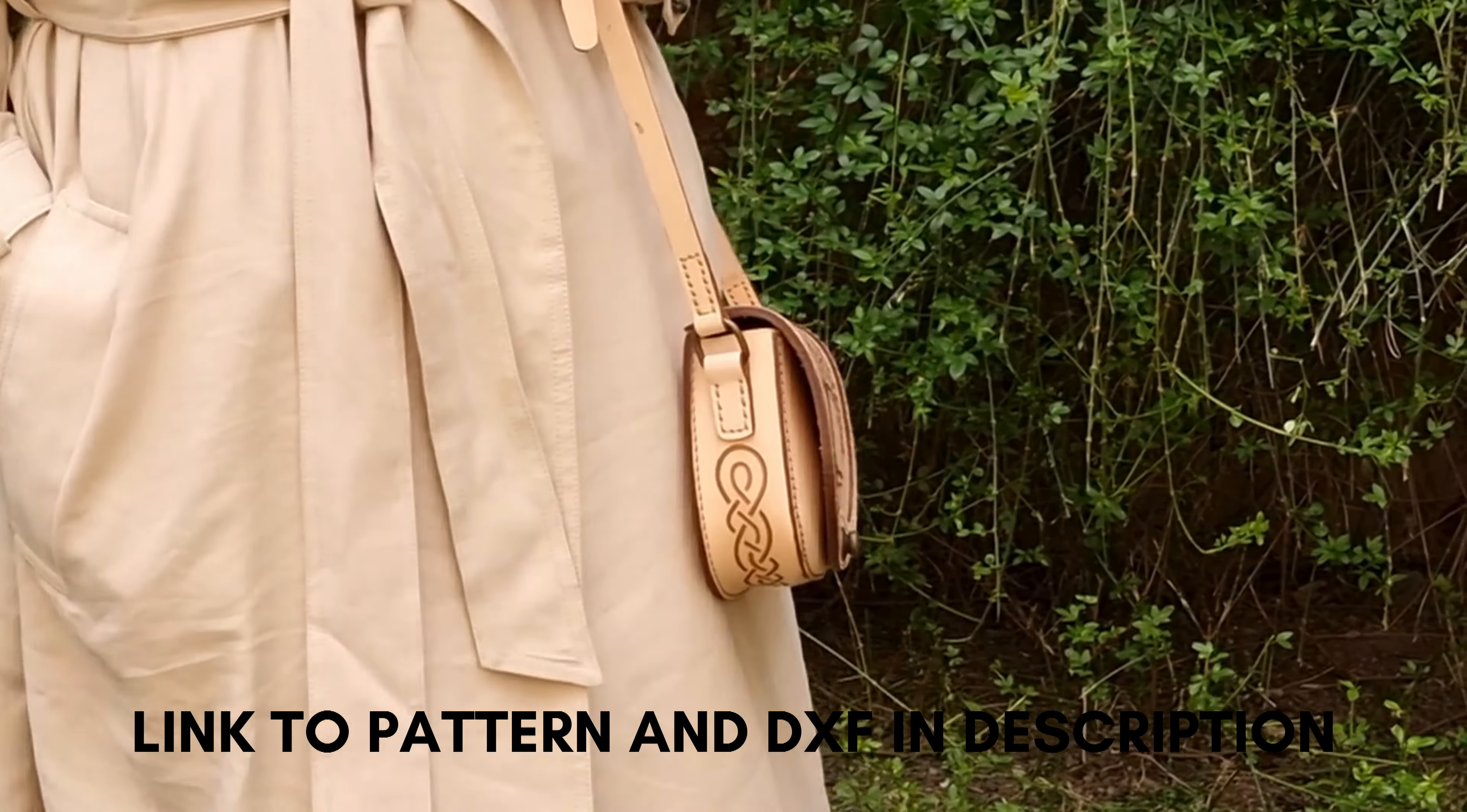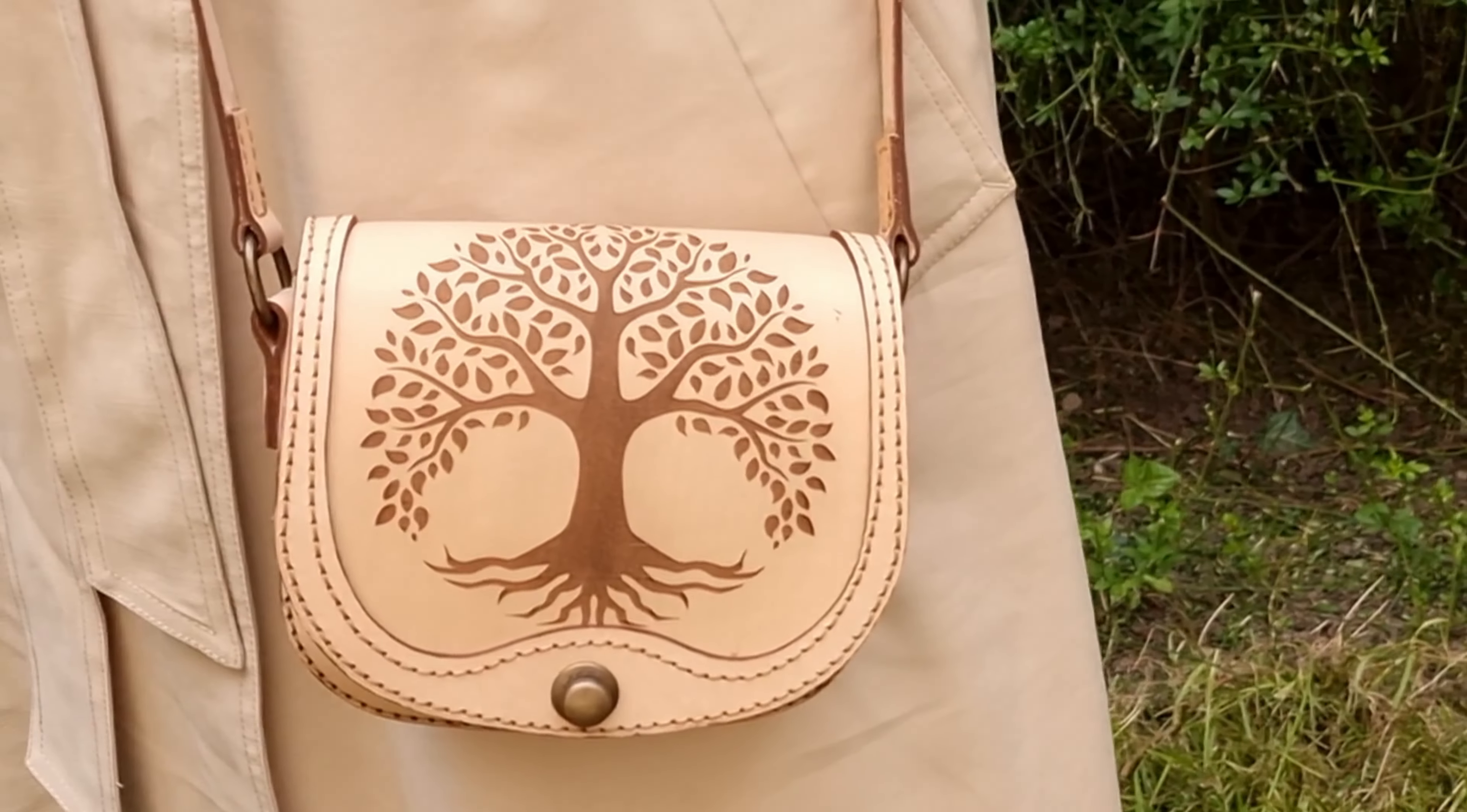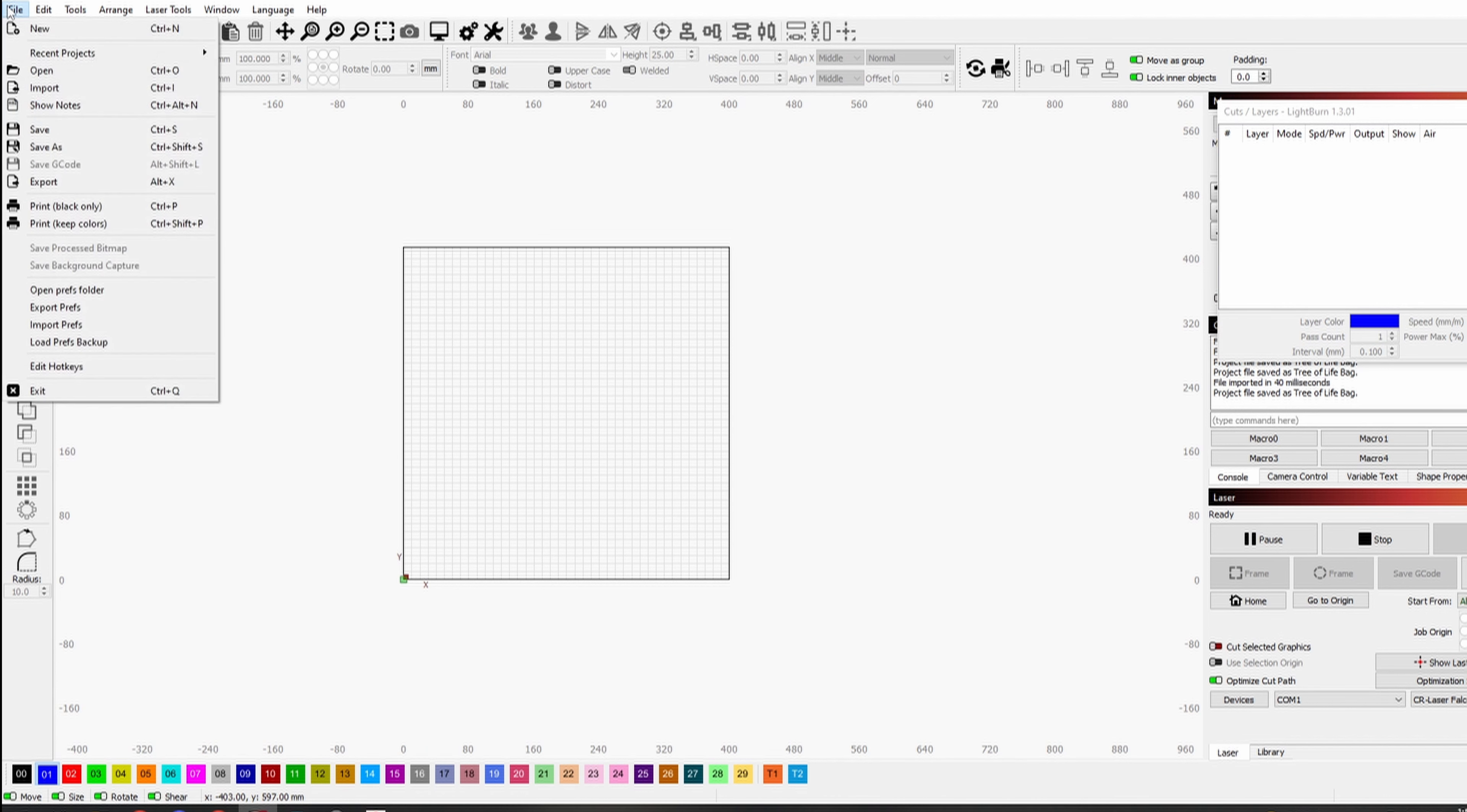Hello! Welcome to our workshop. Today we will make a bag cut and engrave with the Creality Laser Falcon 22 Watts.